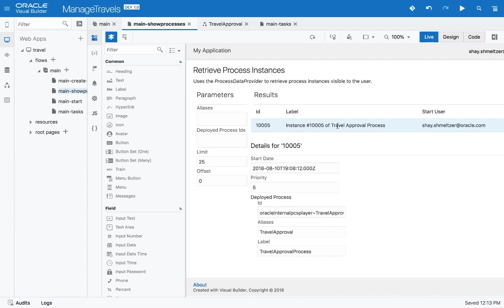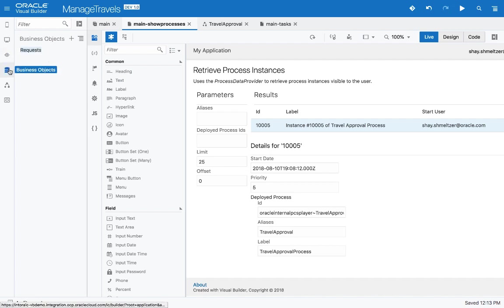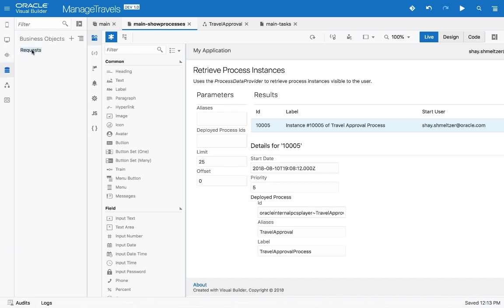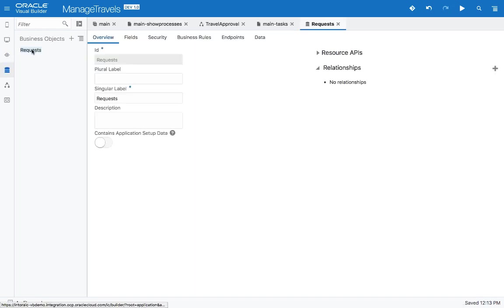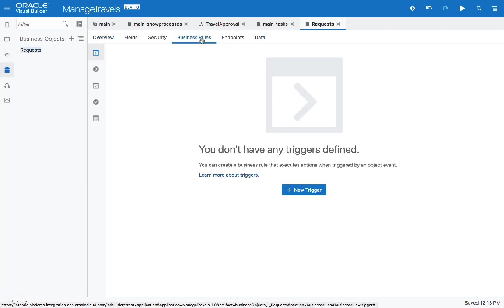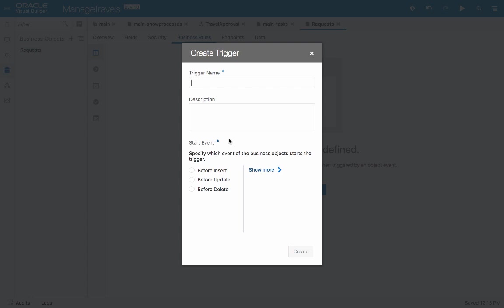So those are the basic things that you can do with process integration in the UI. One more thing to mention here. If you're working with business objects, you can actually hook up process invocation into your business object directly without the involvement of the UI. For example, on our travel request, we can create a new trigger. For example, every time that we insert a travel request, we call it start approve.